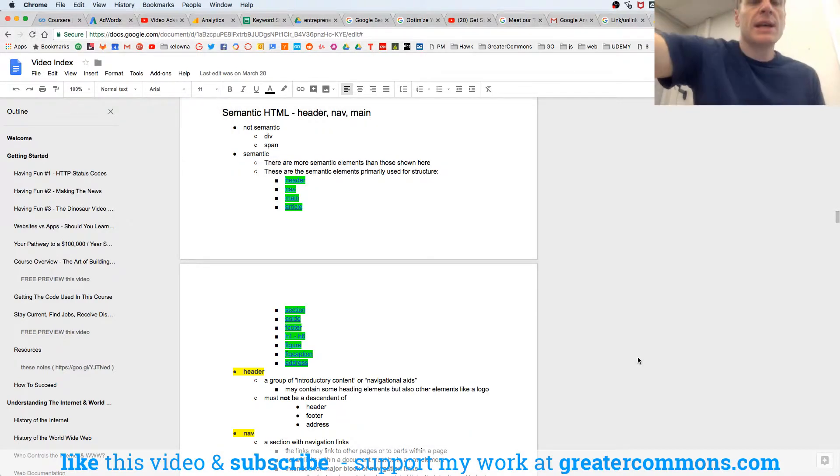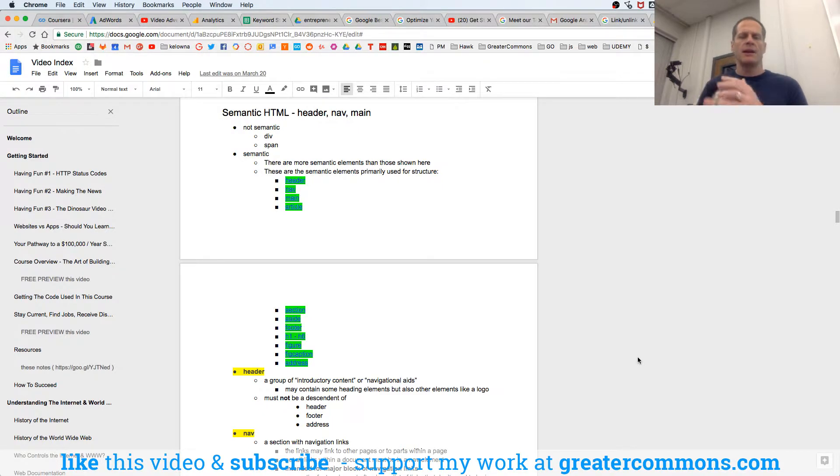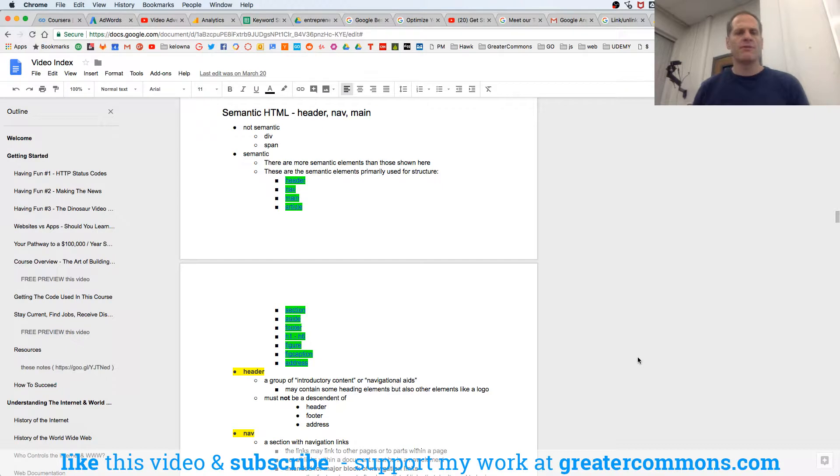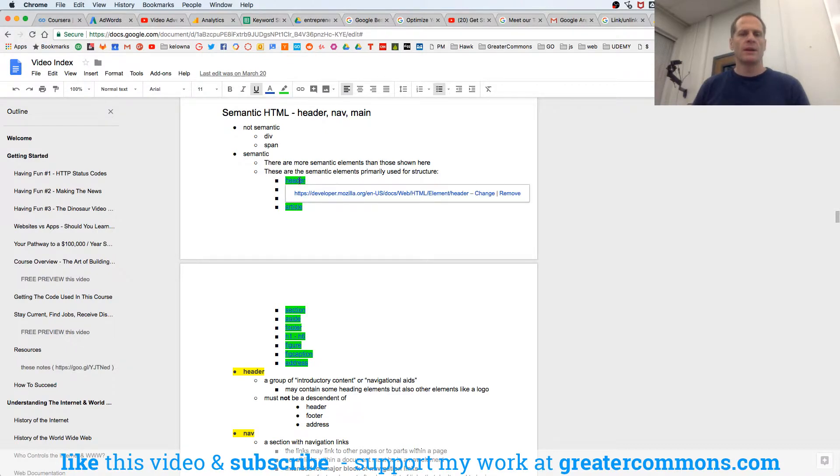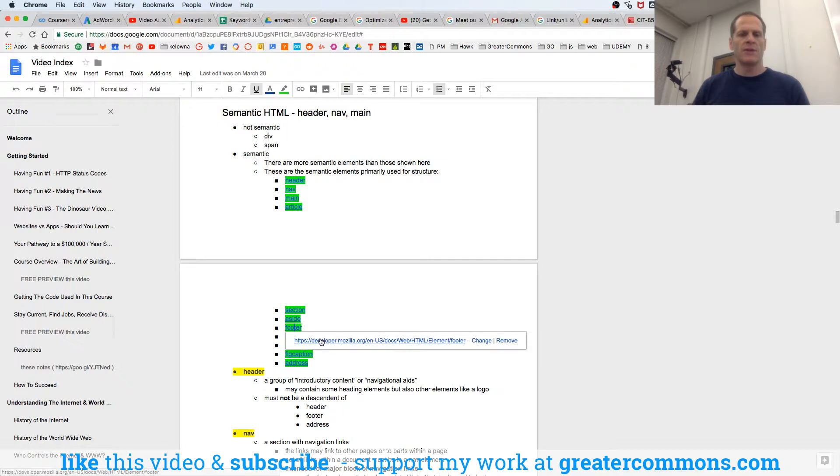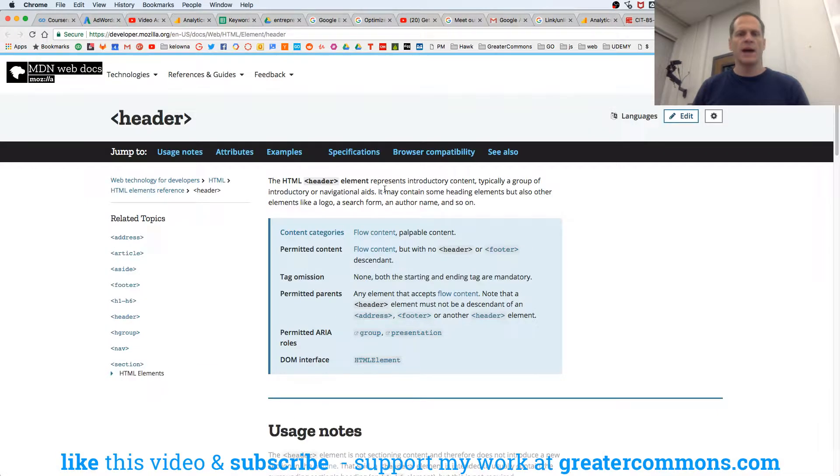So now let's just take a look at some of these semantic HTML elements and see how they're defined. So header, right, let's go to MDN header, and then we'll go take a look at MDN footer, and we'll take a look at those.